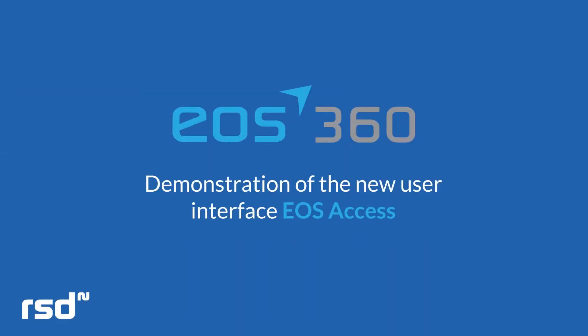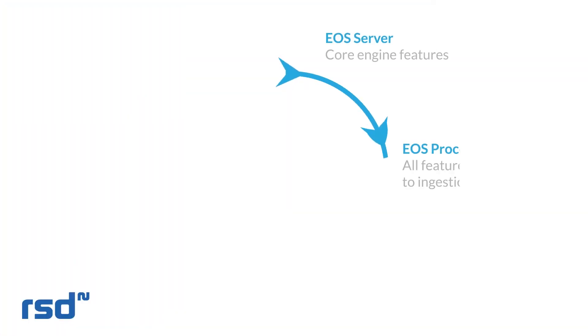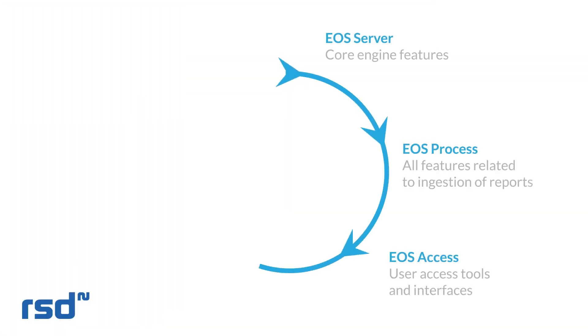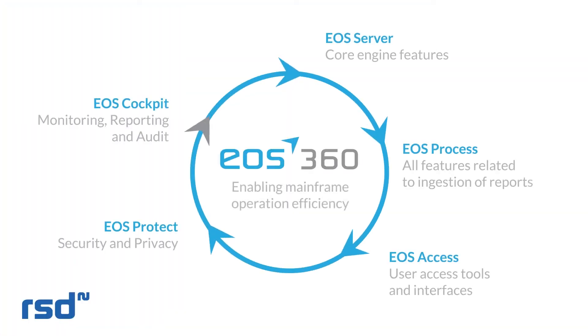This is a demonstration of the new user interface, EOS Access. RSD introduces EOS 360, the new generation of output management, composed of five integrated modules including EOS Access.